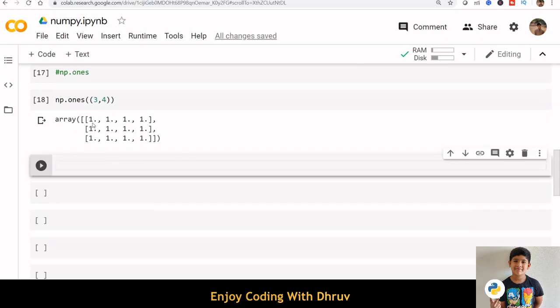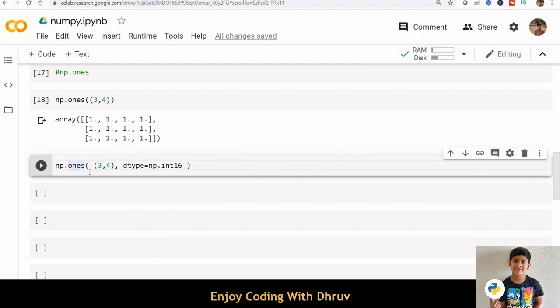We can see that all the elements are of float type. We can change these numbers as integers by specifying the data type.